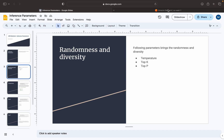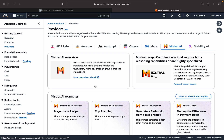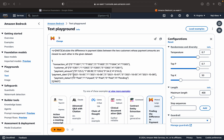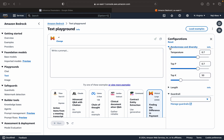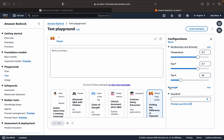Before that, let me show you these parameters in AWS Bedrock. Let me select a model and go to the configurations. We can see the parameters for randomness and diversity, which includes temperature, top P, and top K. There is another one for length, which has maximum length and stop sequences. And another one is the guardrail, which provides some kind of security — we can discuss that in another video.